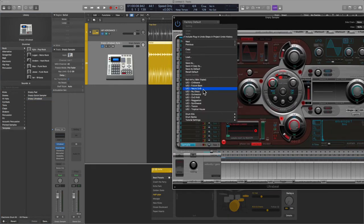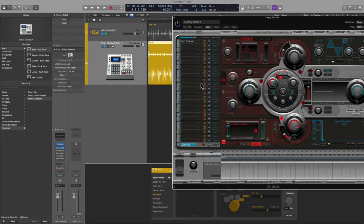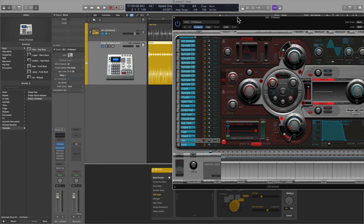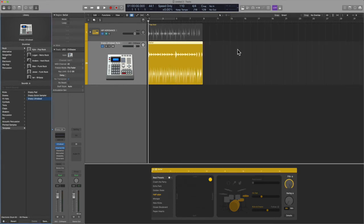Now I already have some kits here that are ready to go, and so let's take a listen. Here we go.